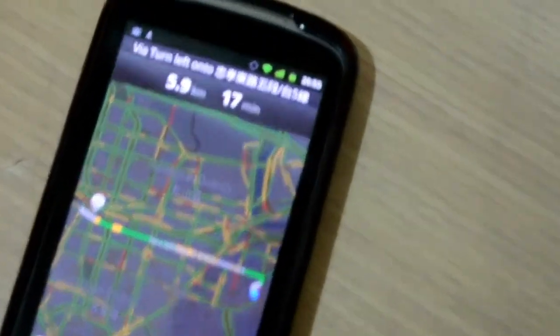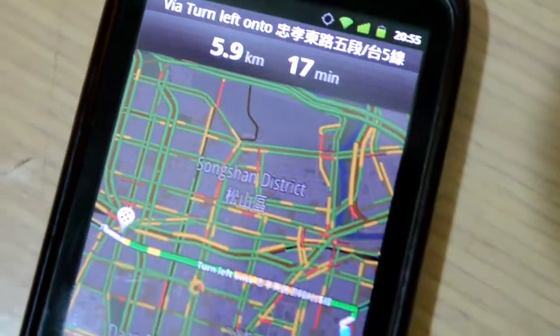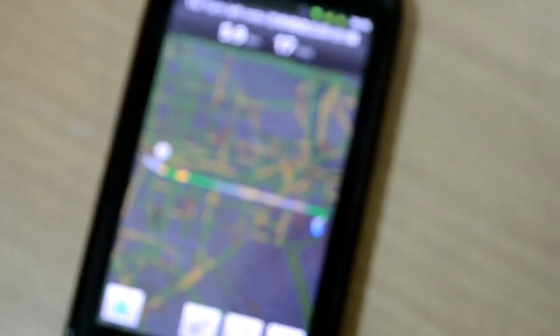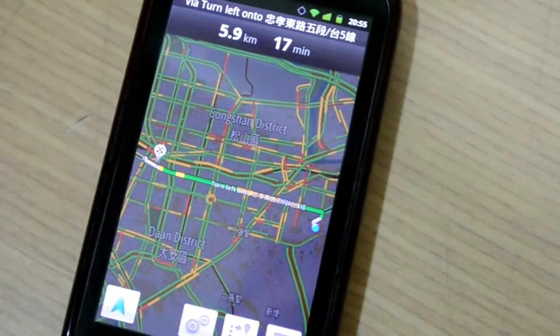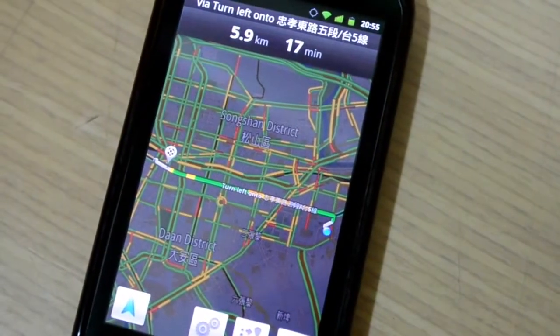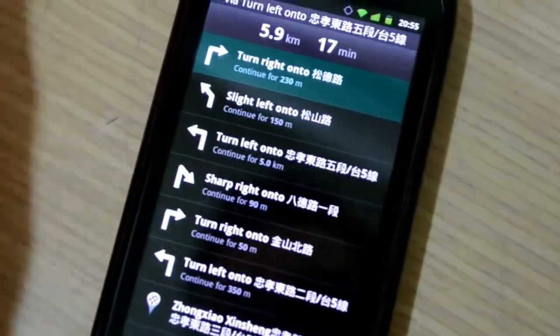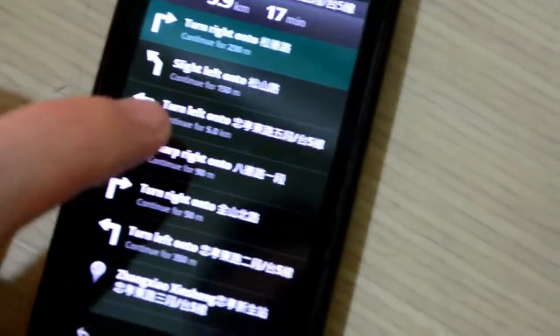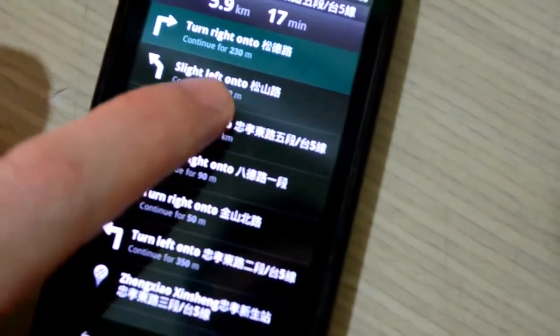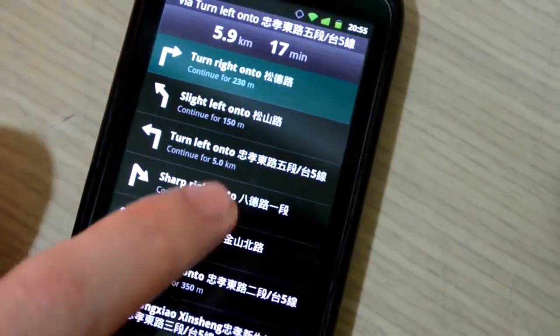I've already got my GPS on here. I am currently in Taiwan, so it's showing a map of Taiwan — Taipei — and I can show the normal turn-by-turn directions, quite useful.